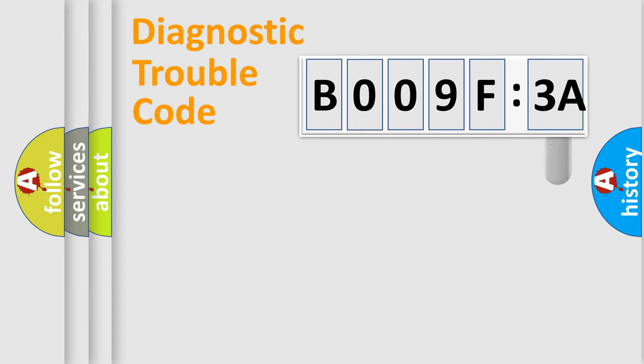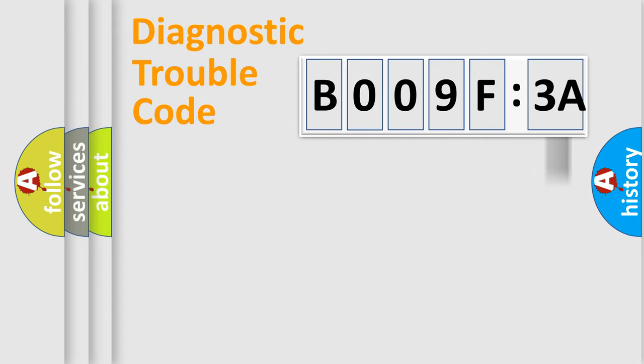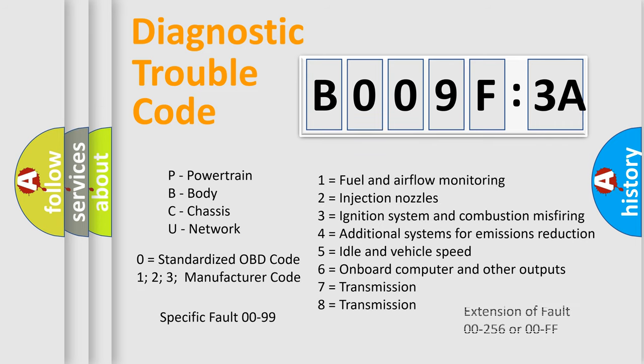The add-on to the error code serves to specify the status in more detail, for example, a short to the ground. Let's not forget that such a division is valid only if the second character code is expressed by the number zero.